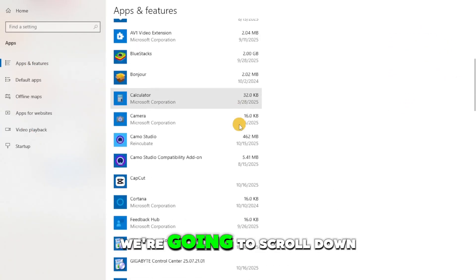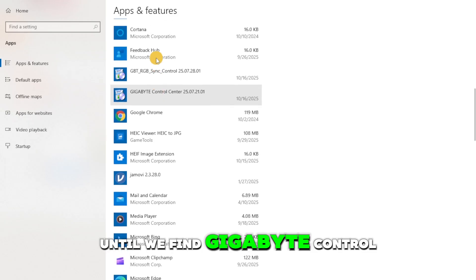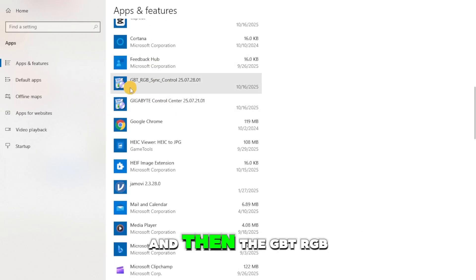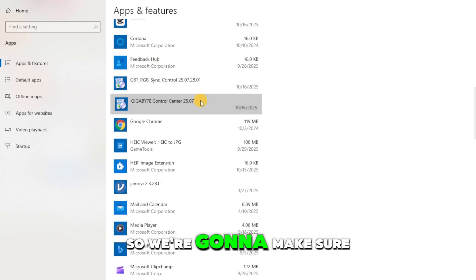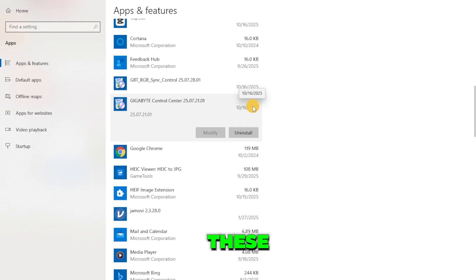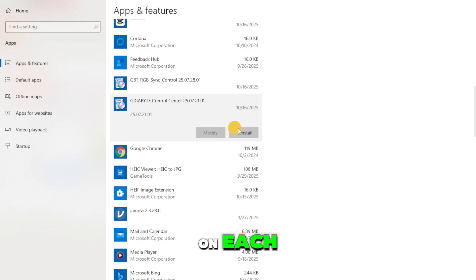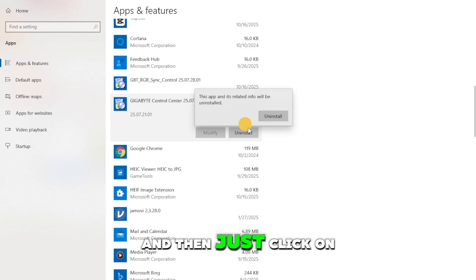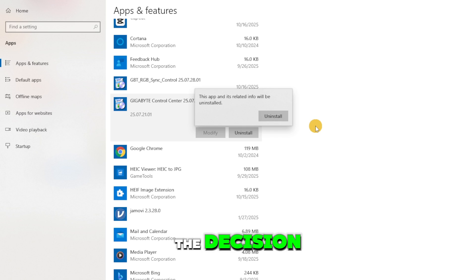Once we're in this page, scroll down until we find gigabyte control center and the GBT RGB sync control. We're going to make sure that we uninstall both of these. Click on each, then click on uninstall, and click on uninstall once again to confirm the decision.